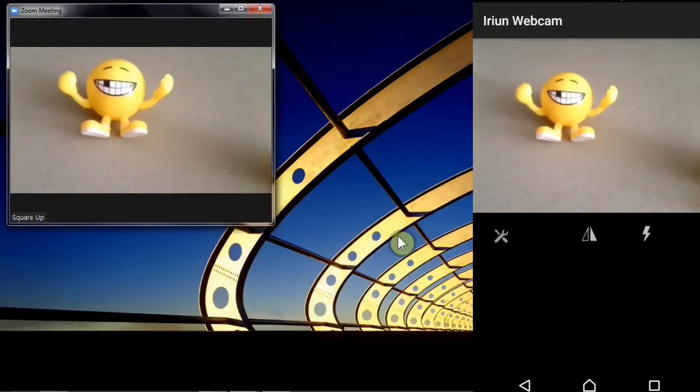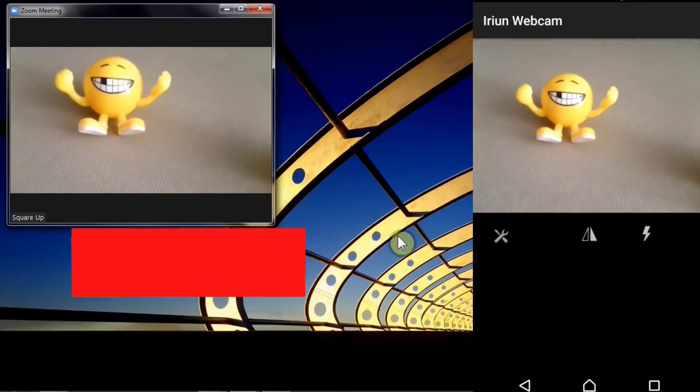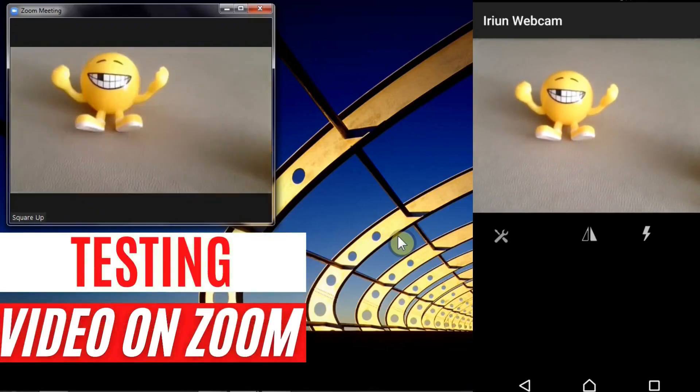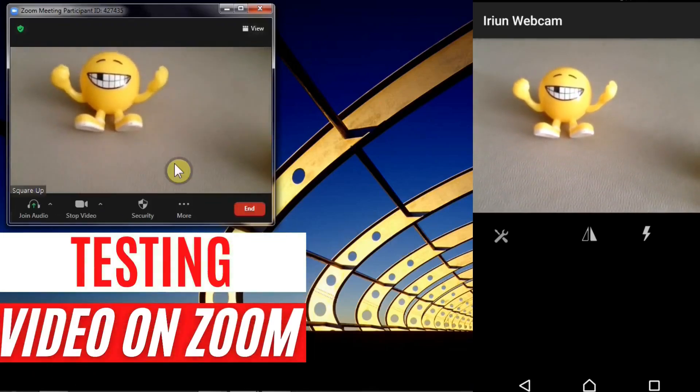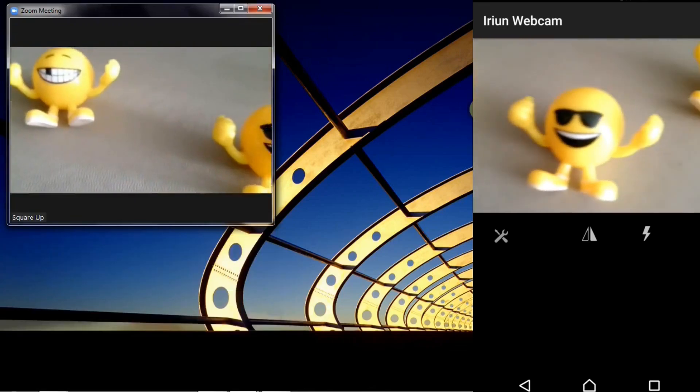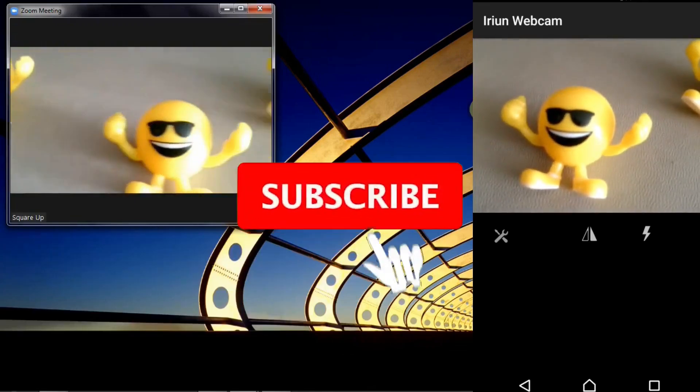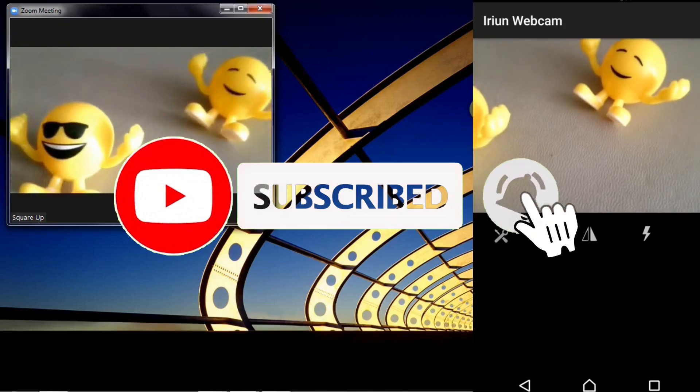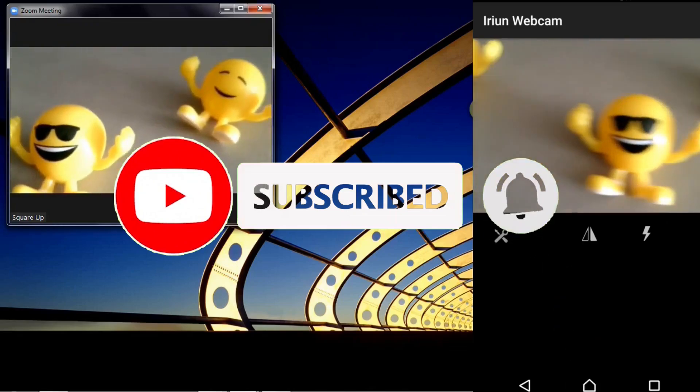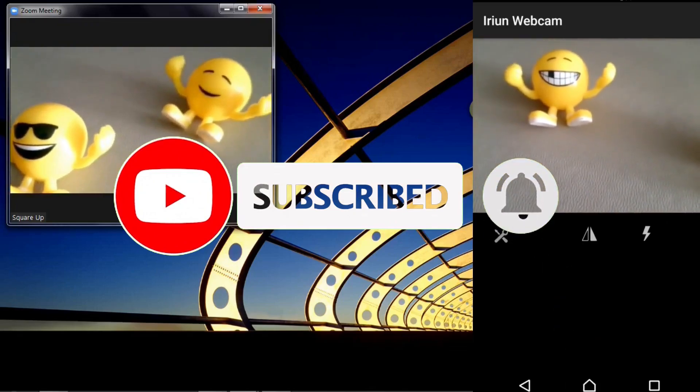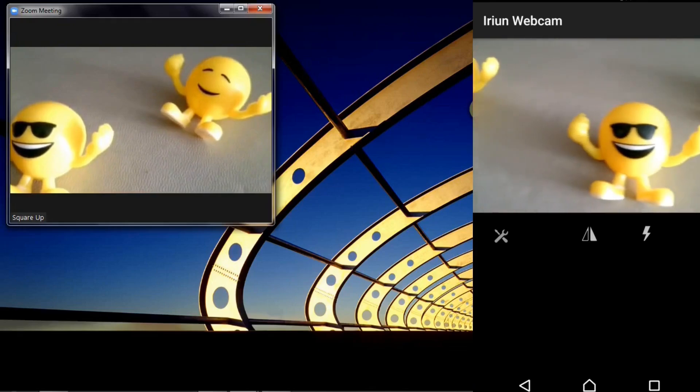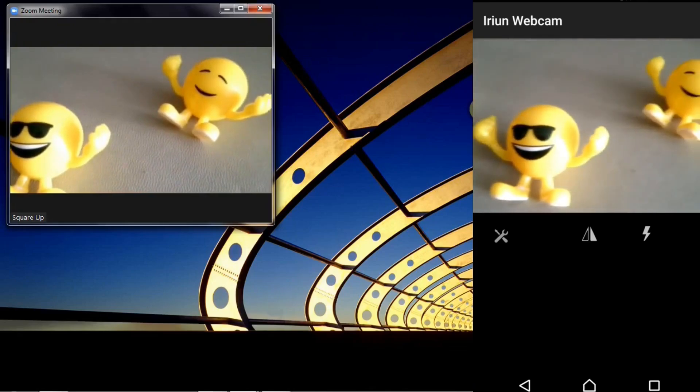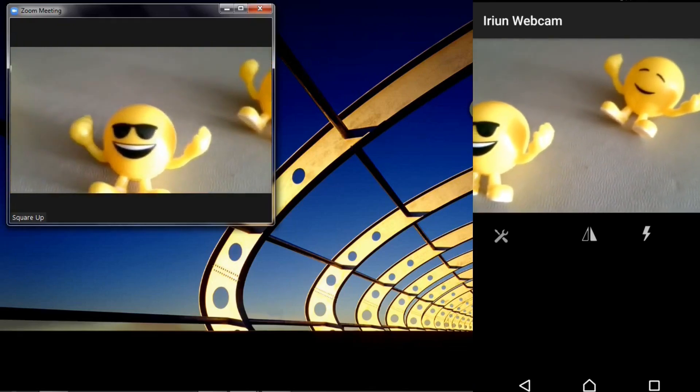Now there you go, I'm running my mobile phone in Zoom as a wireless webcam. That's it for now, I hope this video is going to help some of you out there with your wireless microphone and webcam setup on your PC from your mobile phone. Take care, stay safe, stay blessed. Thank you.